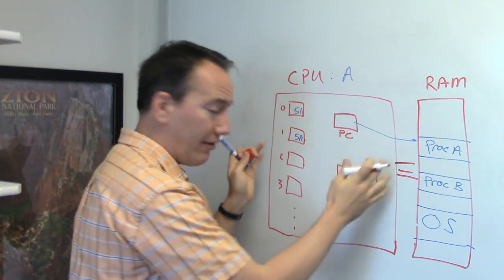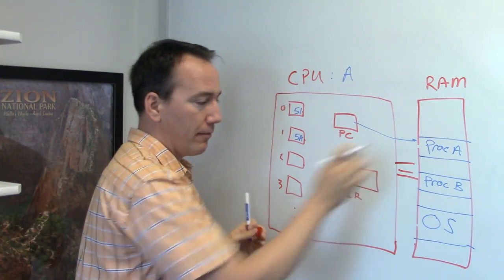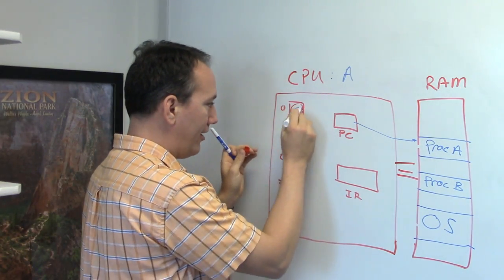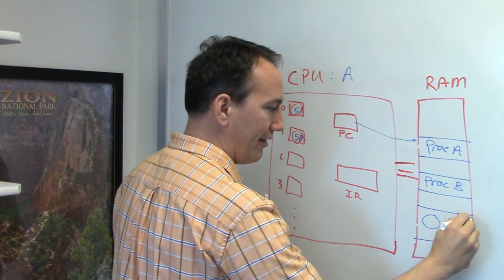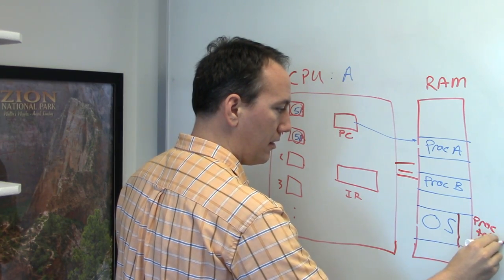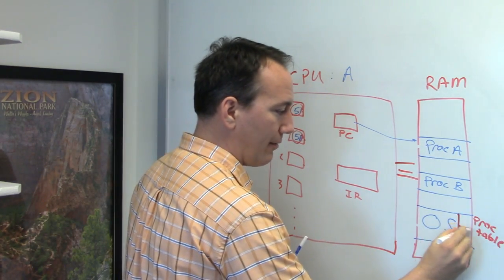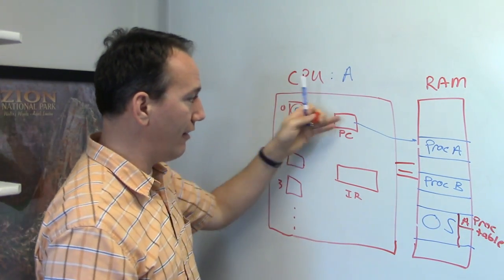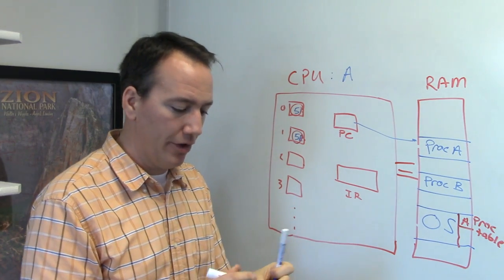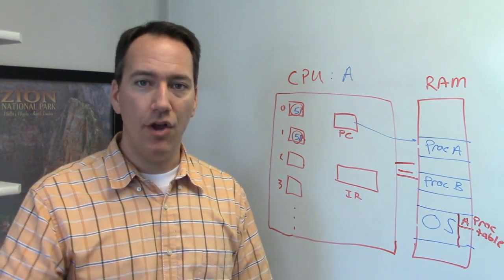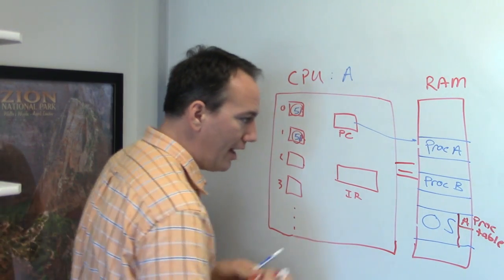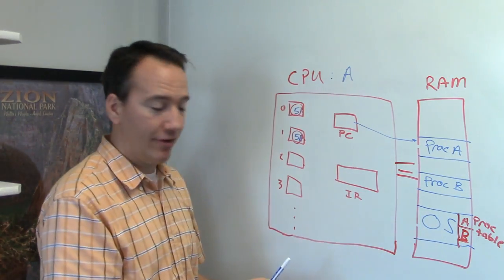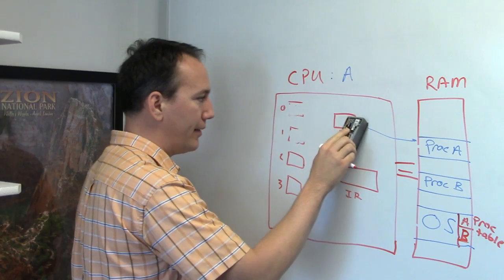So when the program was interrupted, these were all the values of the registers, and this is where the program counter was pointing at. So it's going to take all these values and store them into what's called the Process Table in the operating system. So here in the Process Table, we've got all the information about A, which is the register values, and where the program counter was, and then some other information that we'll look at on Friday, like the process priority, who's the owner of the process, what's the process ID, and so forth.